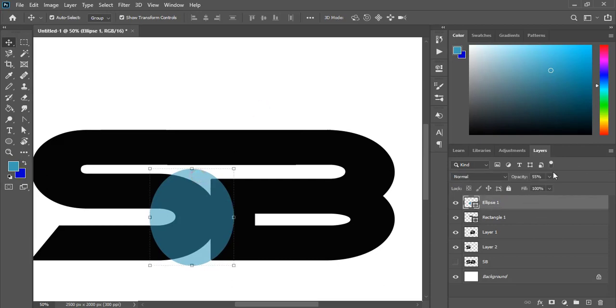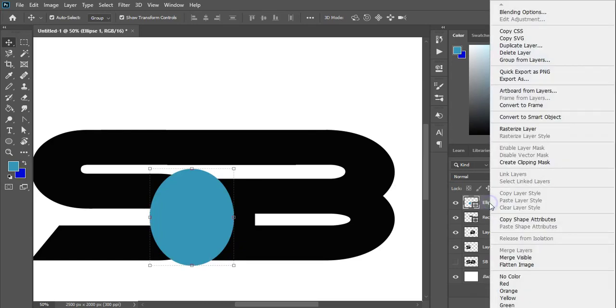Let's refill the opacity and rasterize the layer.